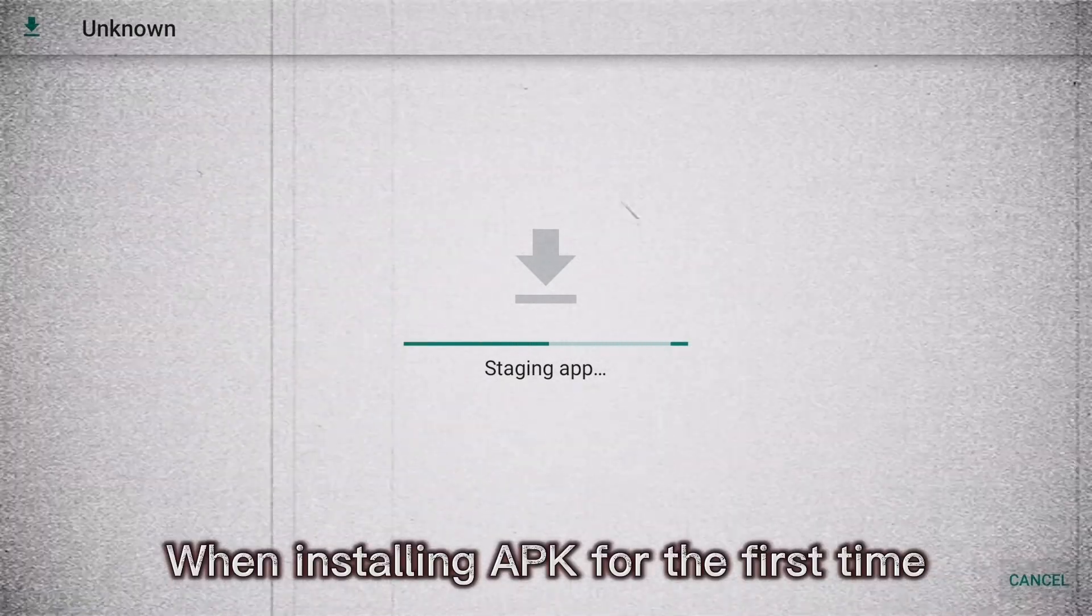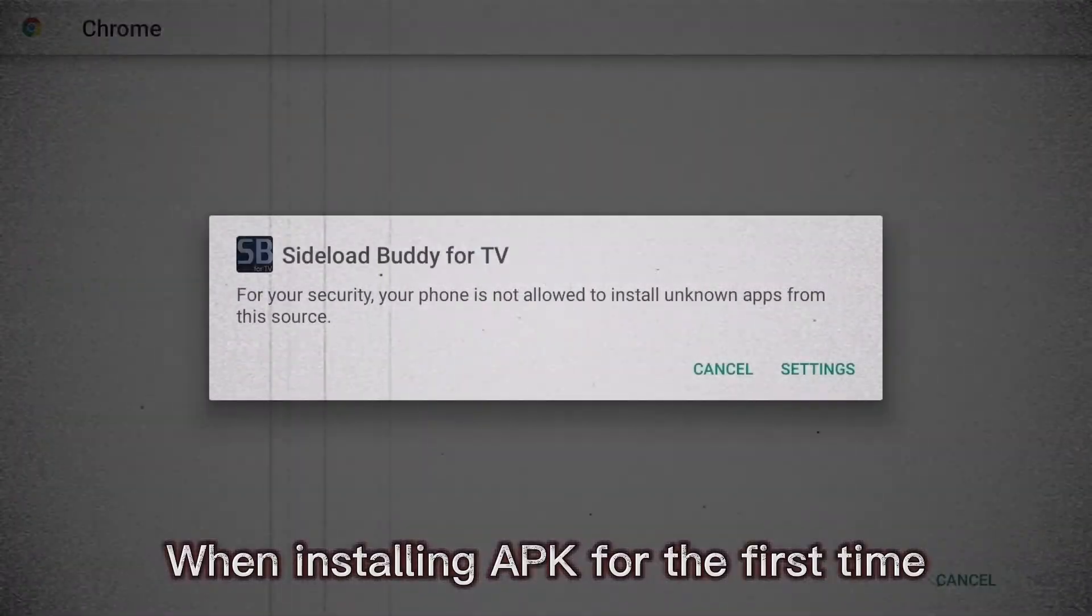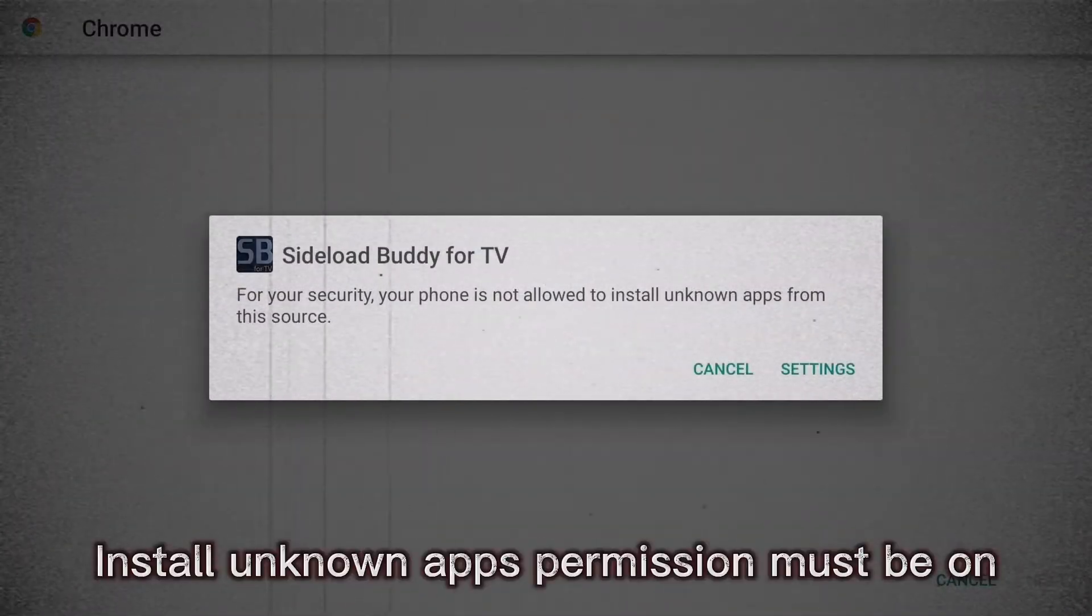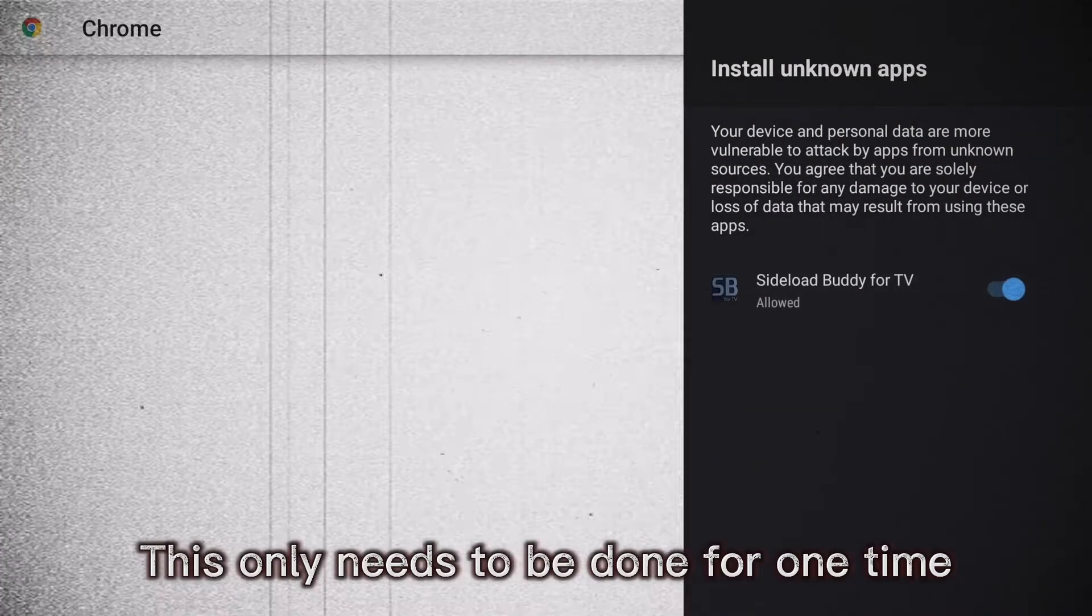When installing APK for the first time, install unknown apps permission must be on. This only needs to be done one time.